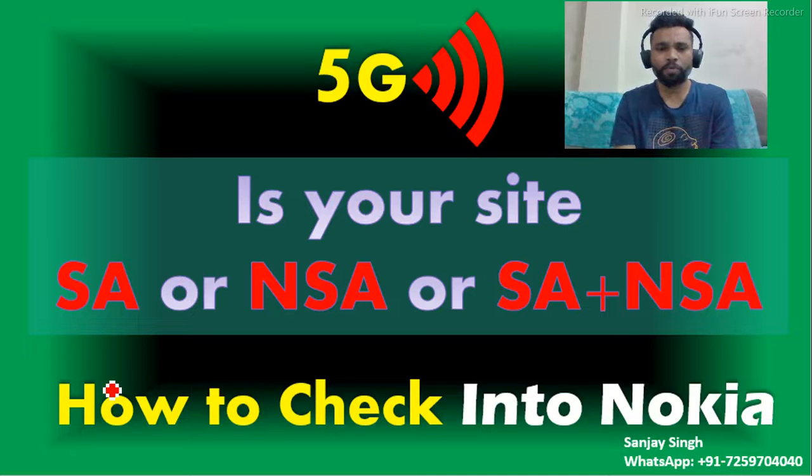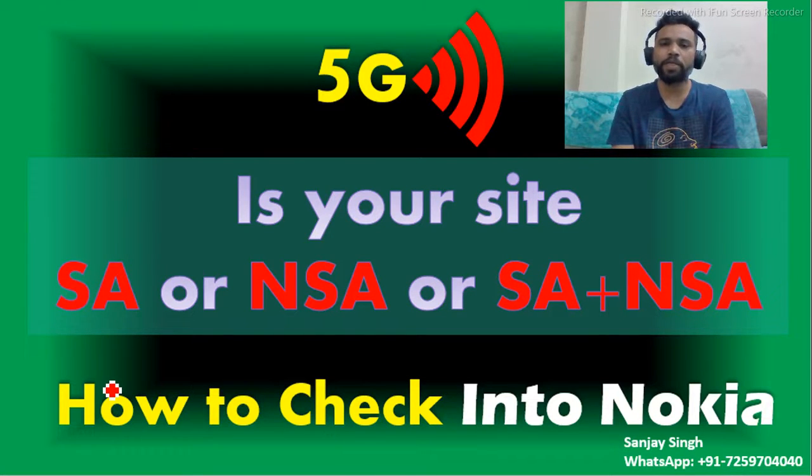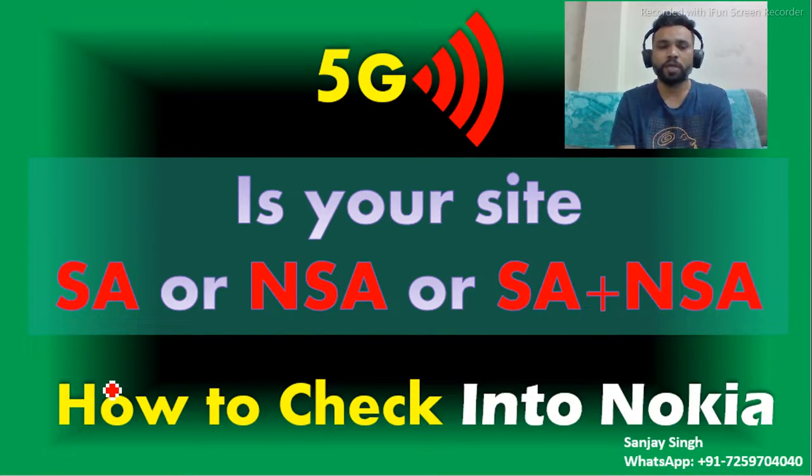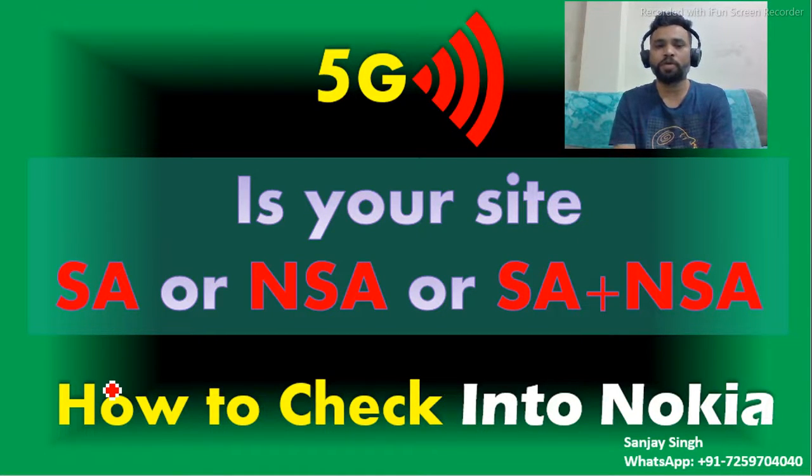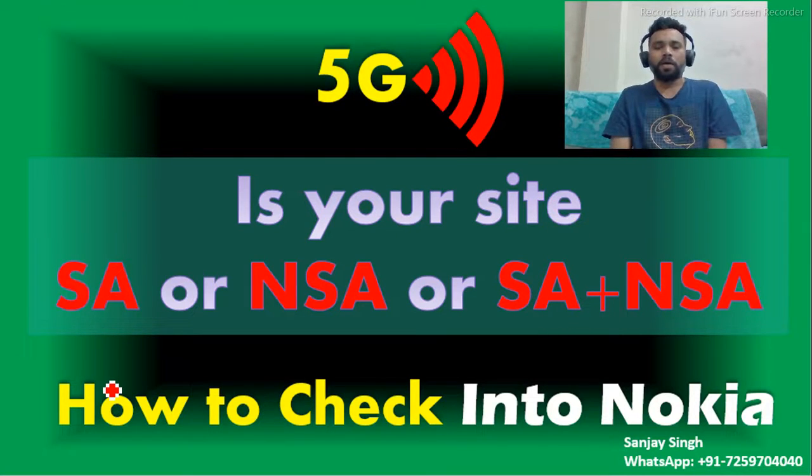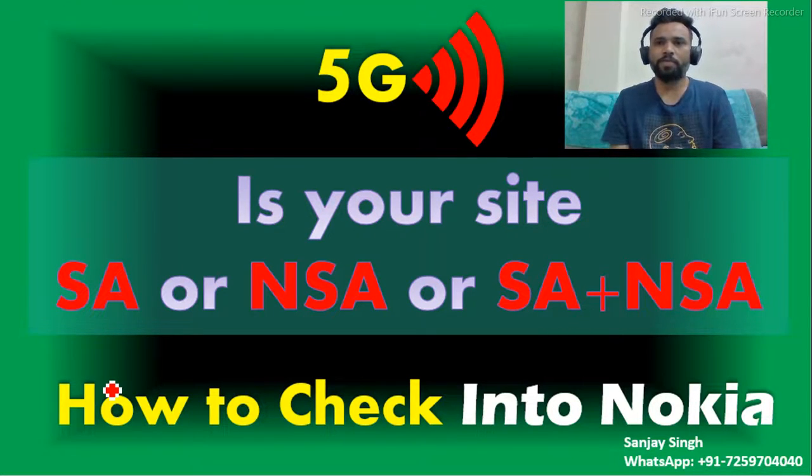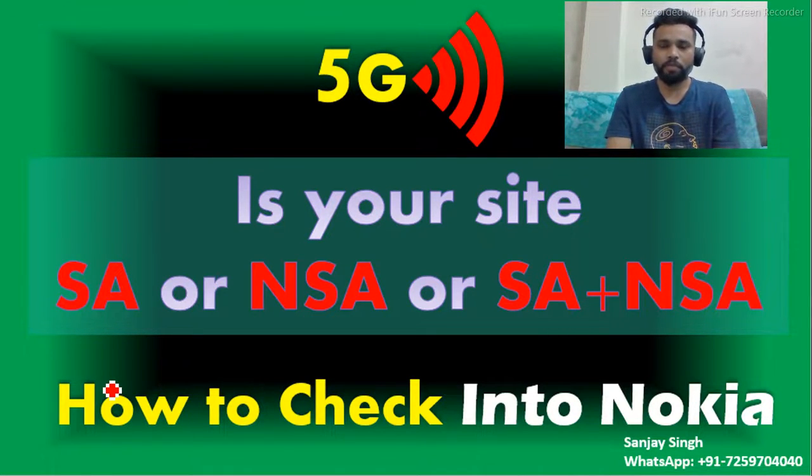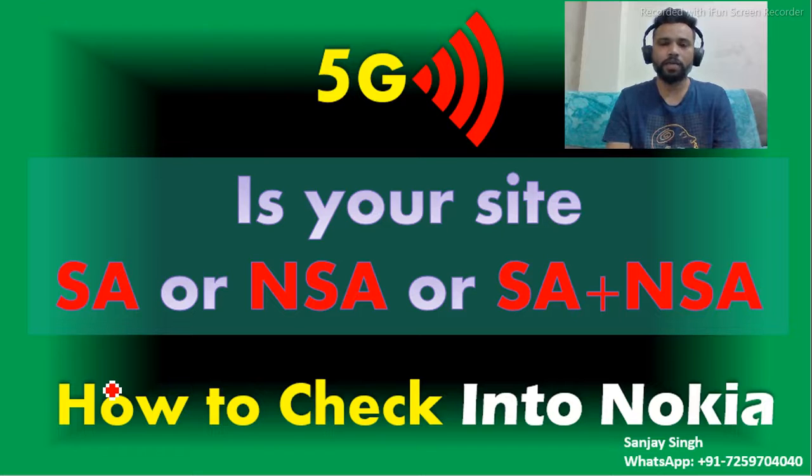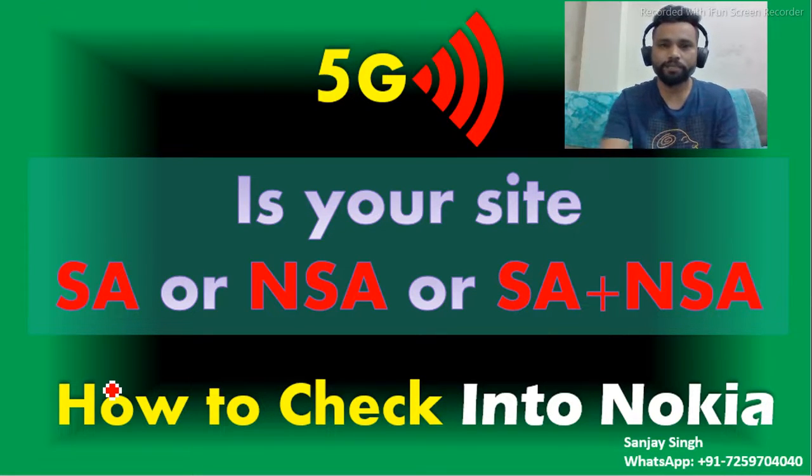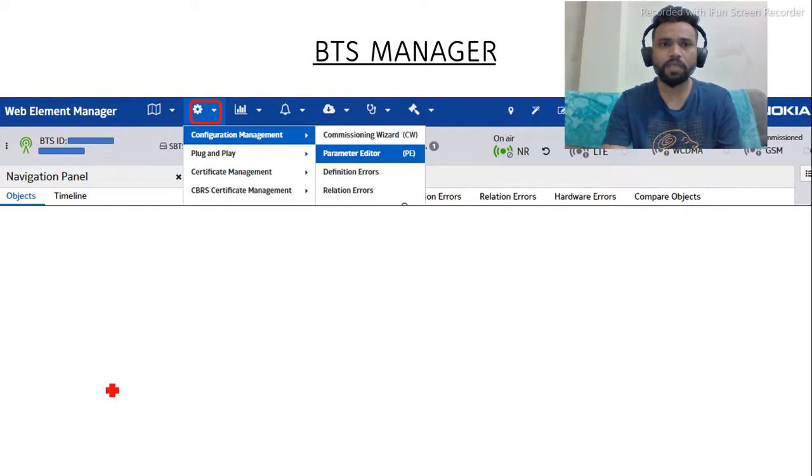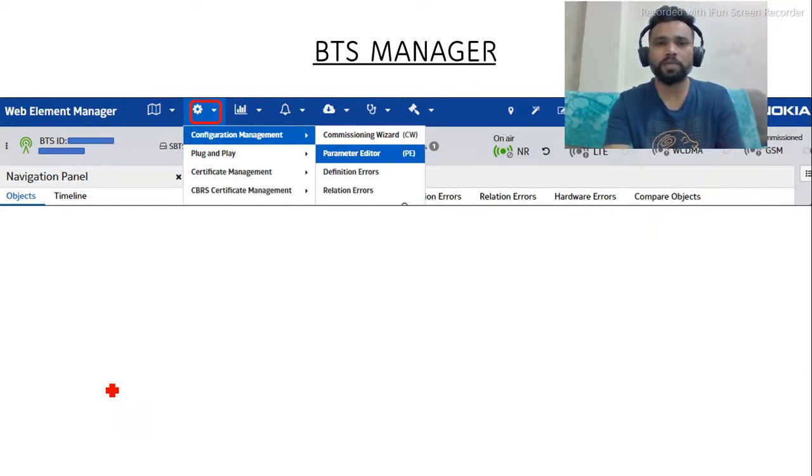Before proceeding further, let me explain: standalone means we are using the core network of 5G, and non-standalone means we are using the core network of 4G. SA, NSA, SA plus NSA - these three things we can deploy in the network.